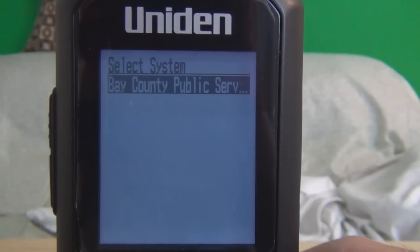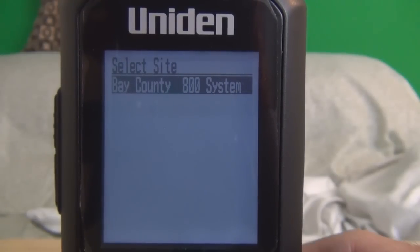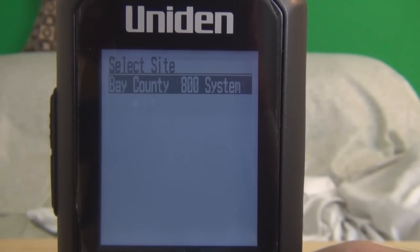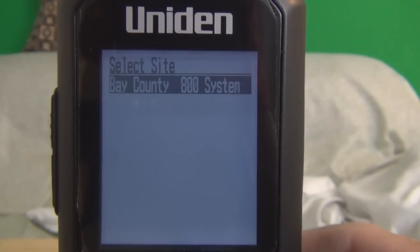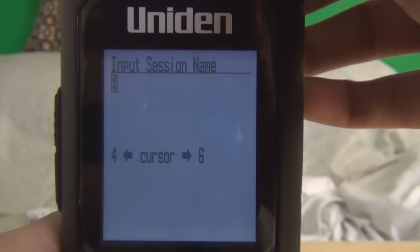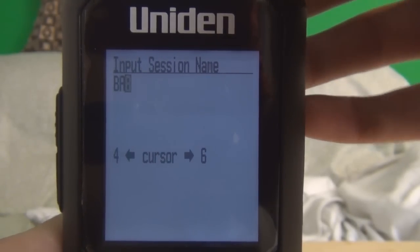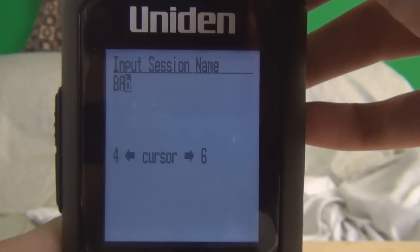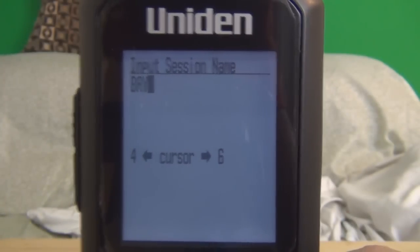This is the system that pops up, and this is the site. If you have more than one site, you can select whatever you like. Since I've only got one site, I'm going to select this one, hit enter, and rename this 'Bay'.